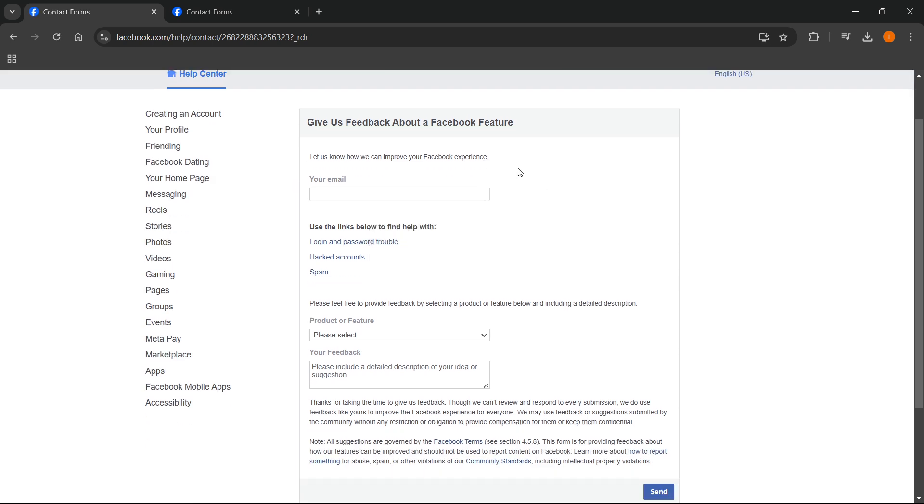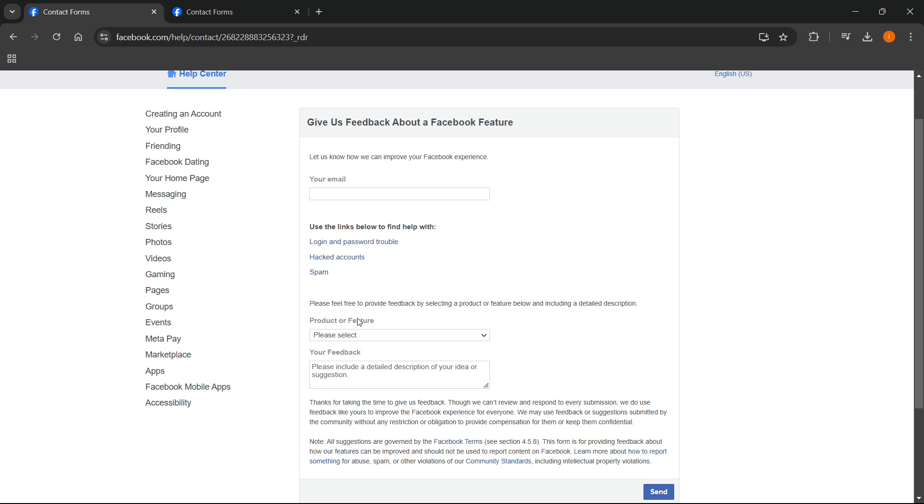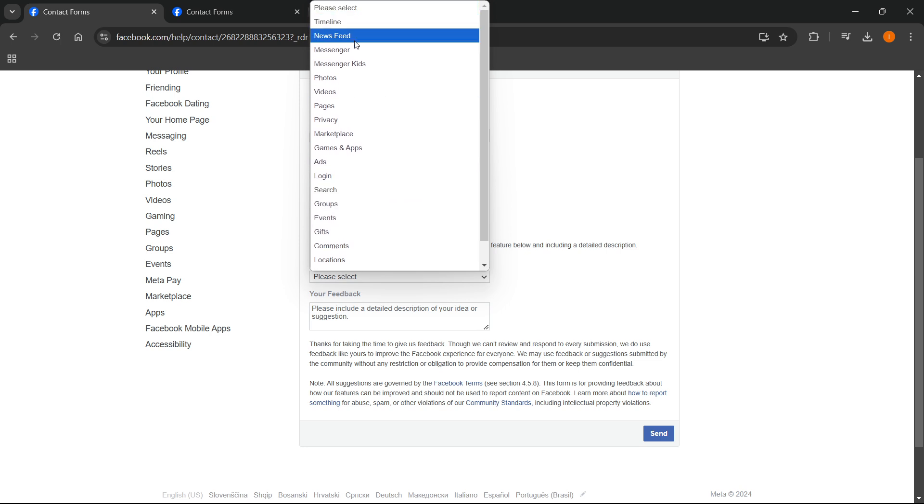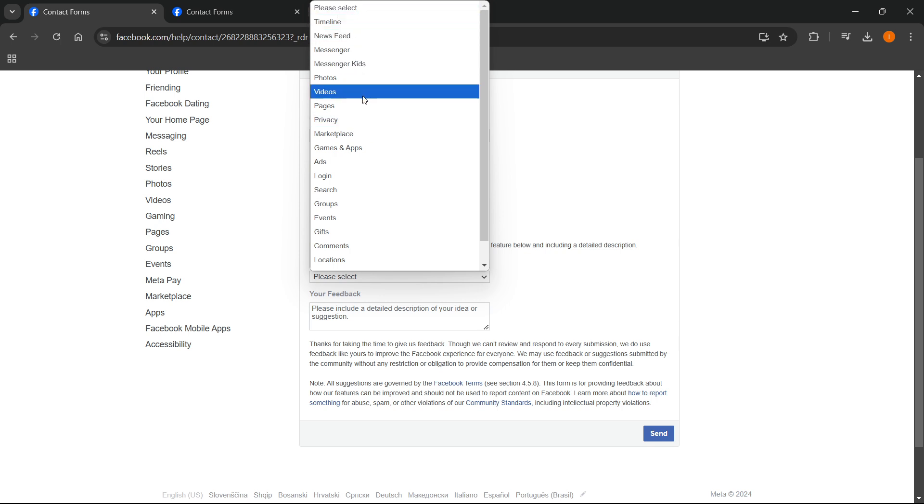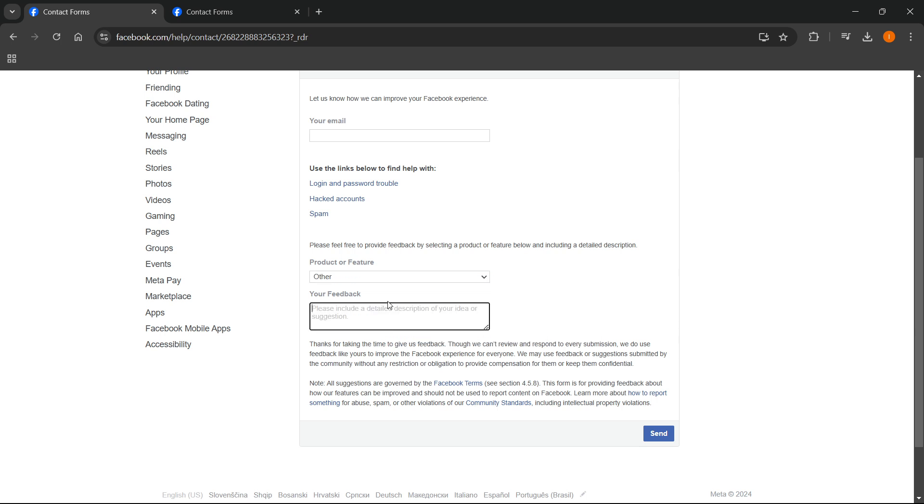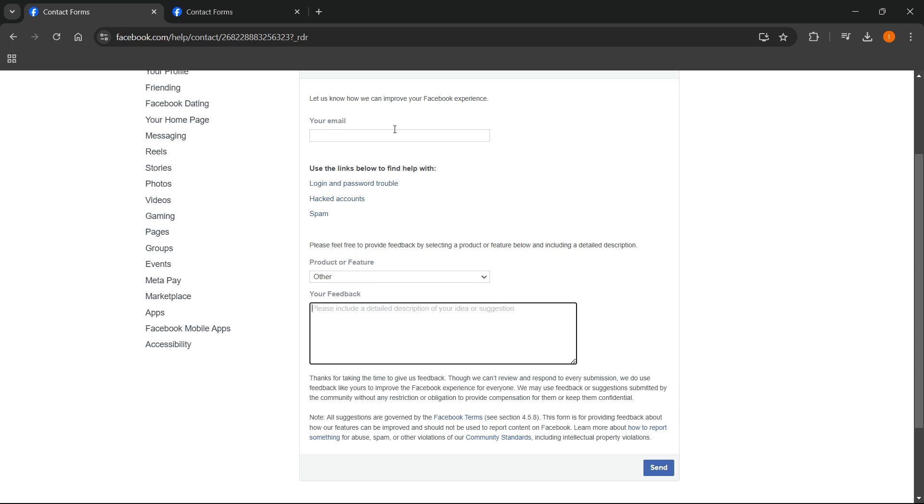And then once you've put in your email, what you have to do is then where it says 'product or feature' down here, you want to click 'please select' and then where it says 'please select' you want to basically find something. And if it doesn't say Facebook like it doesn't in my case, you want to click 'other' over here. And then 'your feedback', it says 'please include a detailed description of your idea or suggestion'. Just type in what I just showed you earlier and what I told you earlier—type in all the same information. You can basically just copy and paste it if you want to or describe it in further detail. Once you've done this, press send and that's it. They'll hopefully get back to you. So that's the second thing you can do.